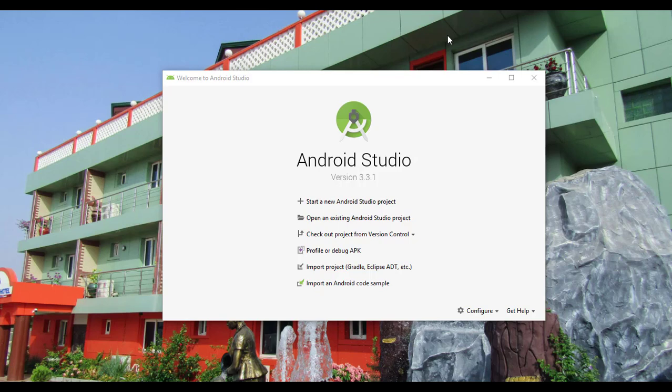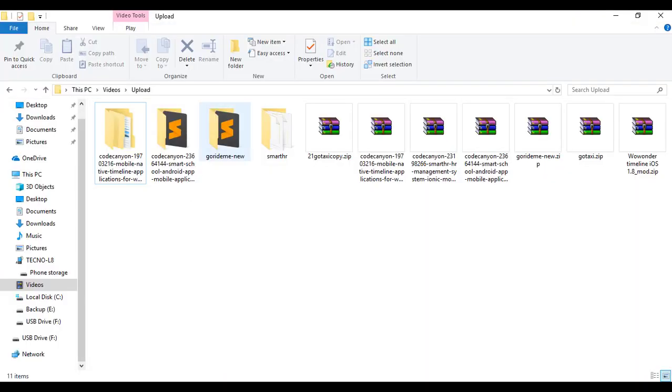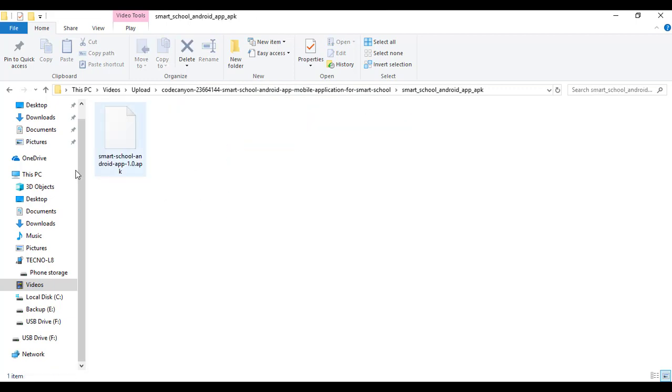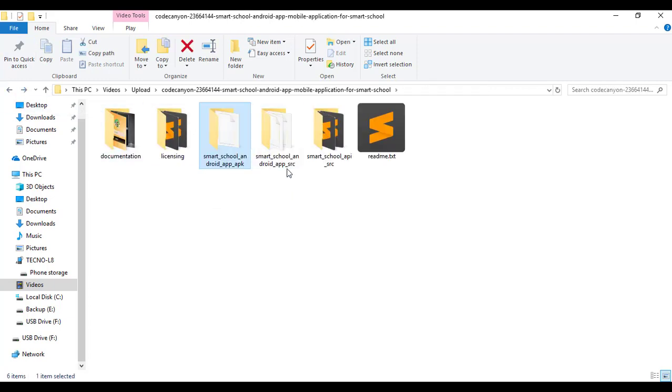The only thing you need is Android Studio to build this particular app. Let's have a look at the package that comes when you purchase a Smart School management system Android app. Opening the folder, we have the Smart School package — it comes with documentation, a license, and a sample app that has been built by Smart School.